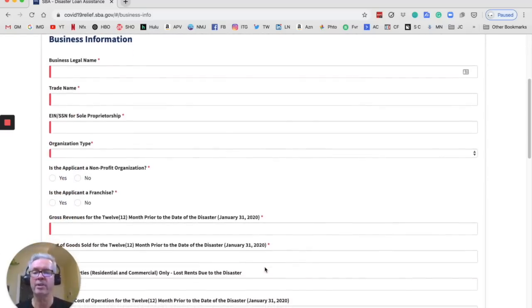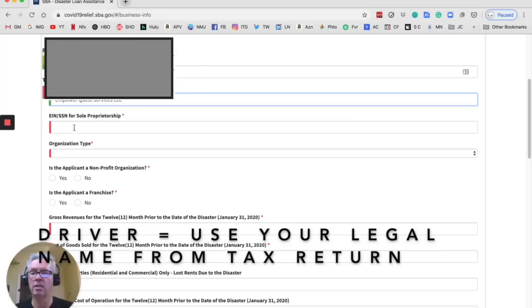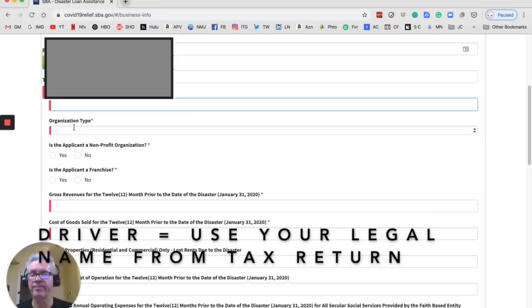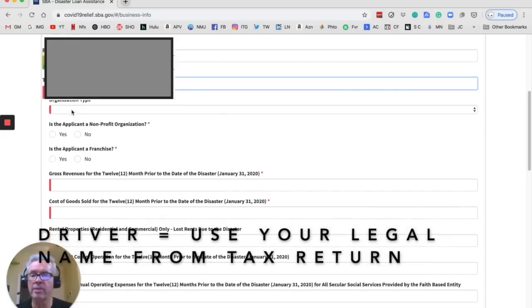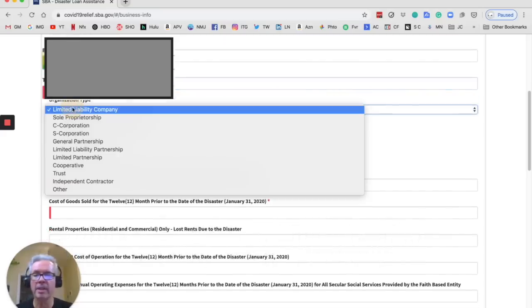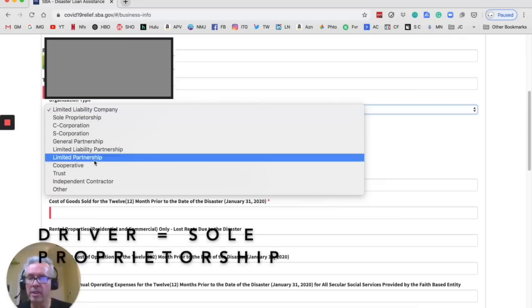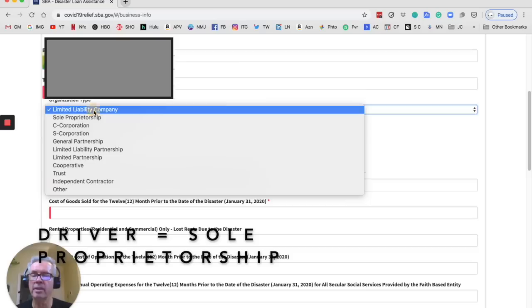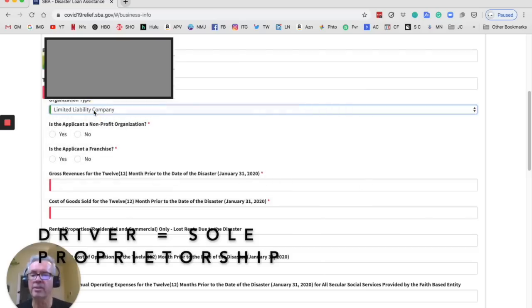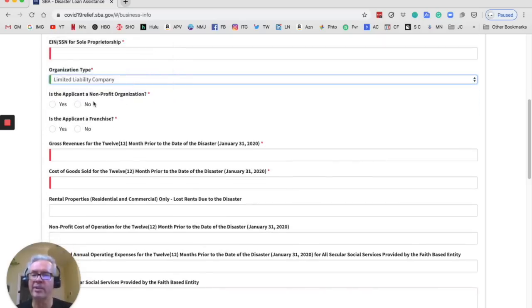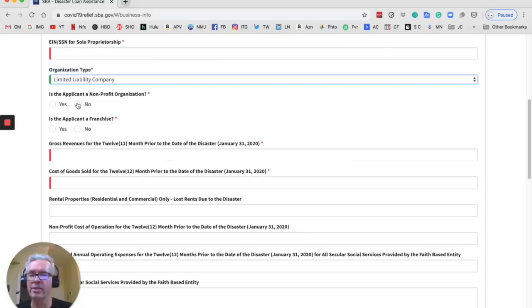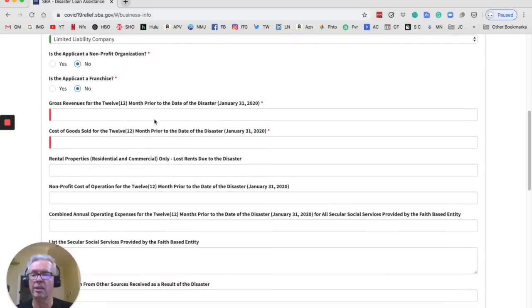So this is where you're going to fill in all your information. And then they want your number, your organization type. So in my case, I would be a limited liability, that one right there, limited liability company, LLC. Is the applicant a nonprofit organization? No. Is it a franchise? No.